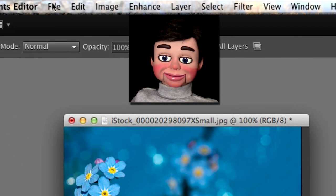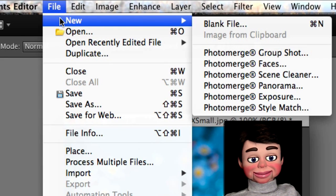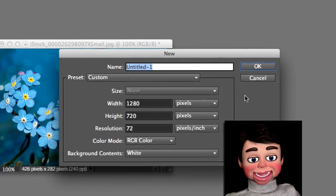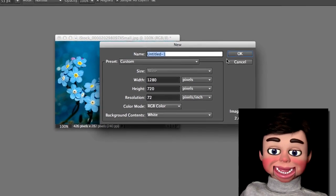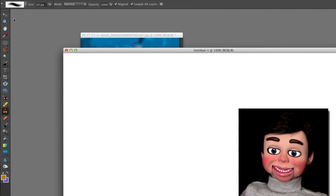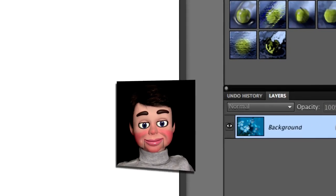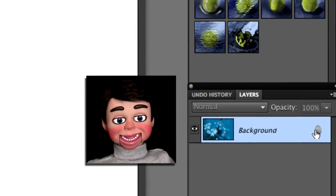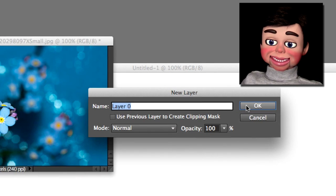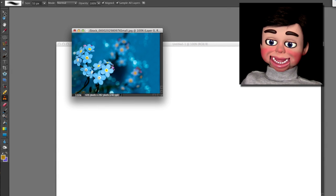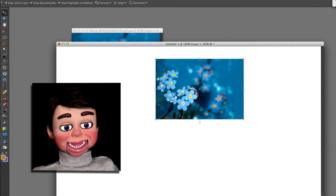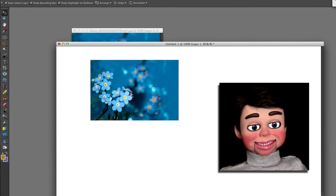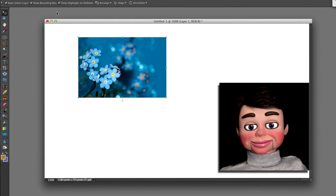Alright, now let's go up to File, New, and Blank File. We want it to be white, and we're going to select OK. Now this is kind of a pretty big file here. I'm going to double click on the lock and then select OK to unlock it. And now I'm just going to left click and drag the blue flowers over to the big white blank file.